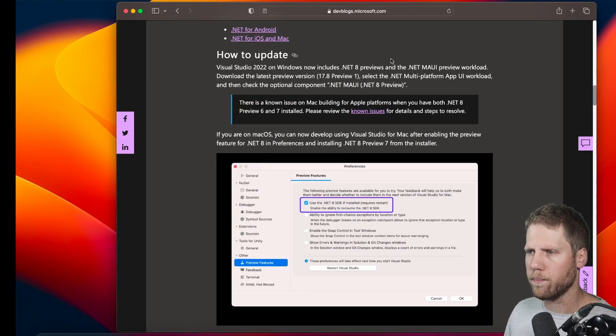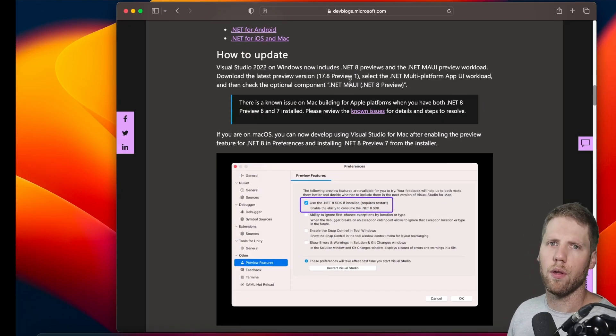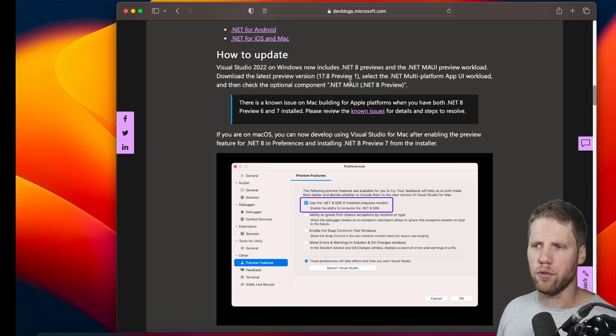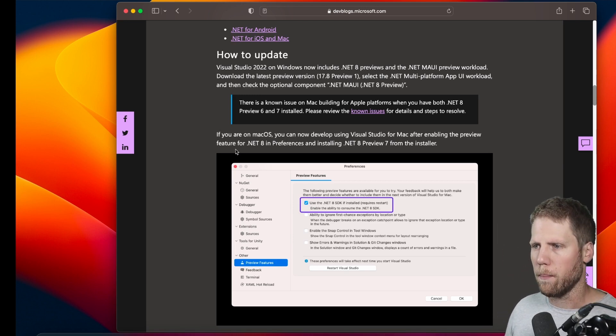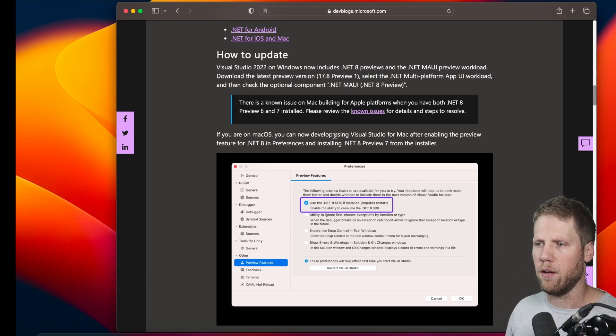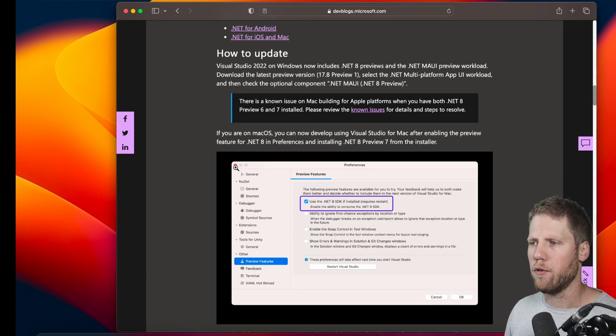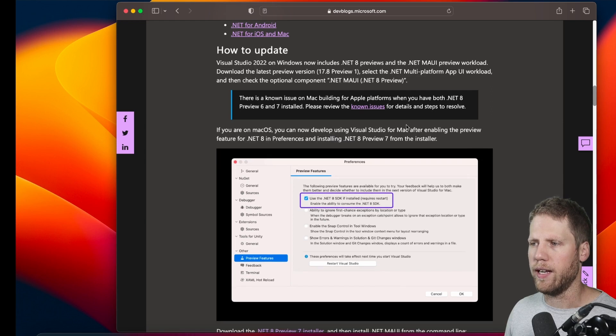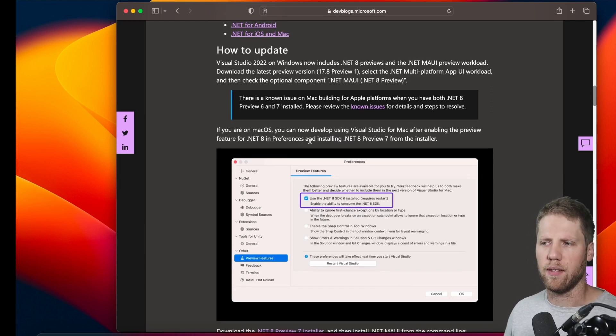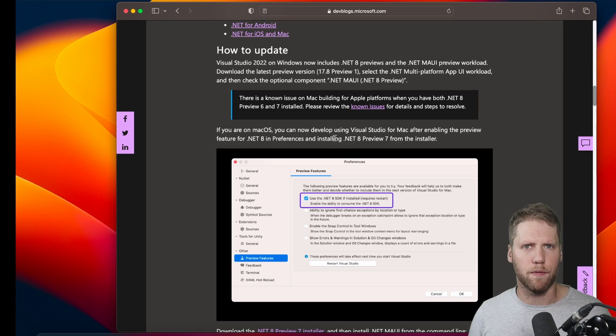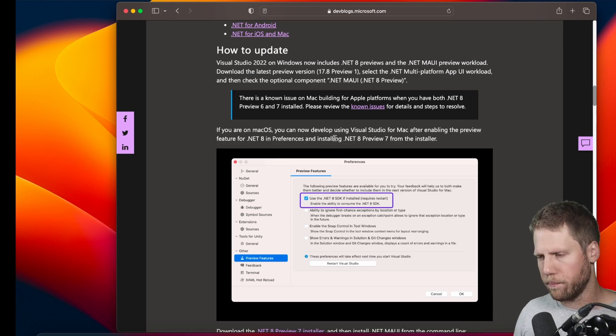So for Windows, just install the preview of Visual Studio. Then, if you are on macOS, you can develop using Visual Studio for Mac after enabling the preview feature for .NET 8 in preferences and installing .NET 8 preview 7 from the installer.